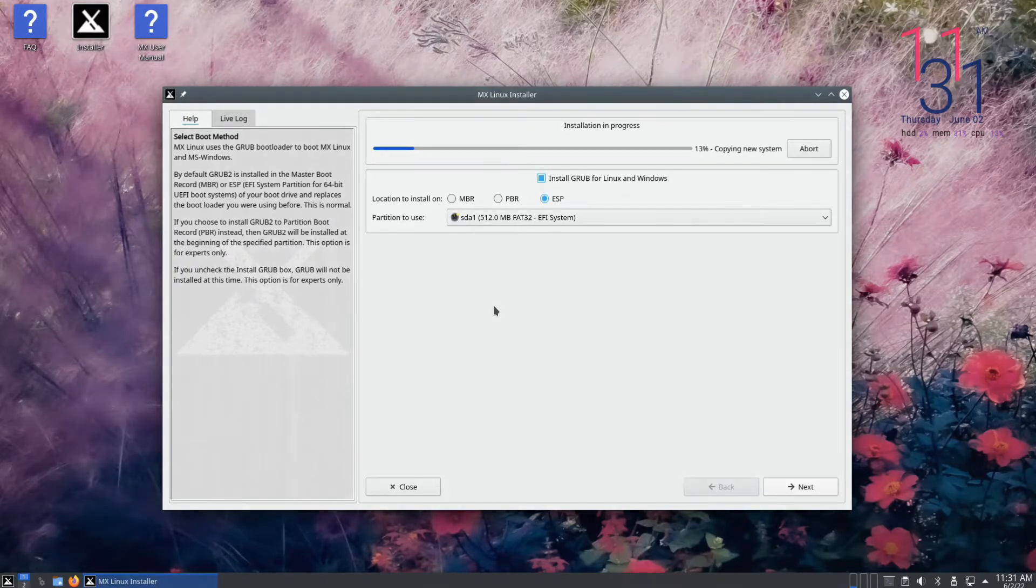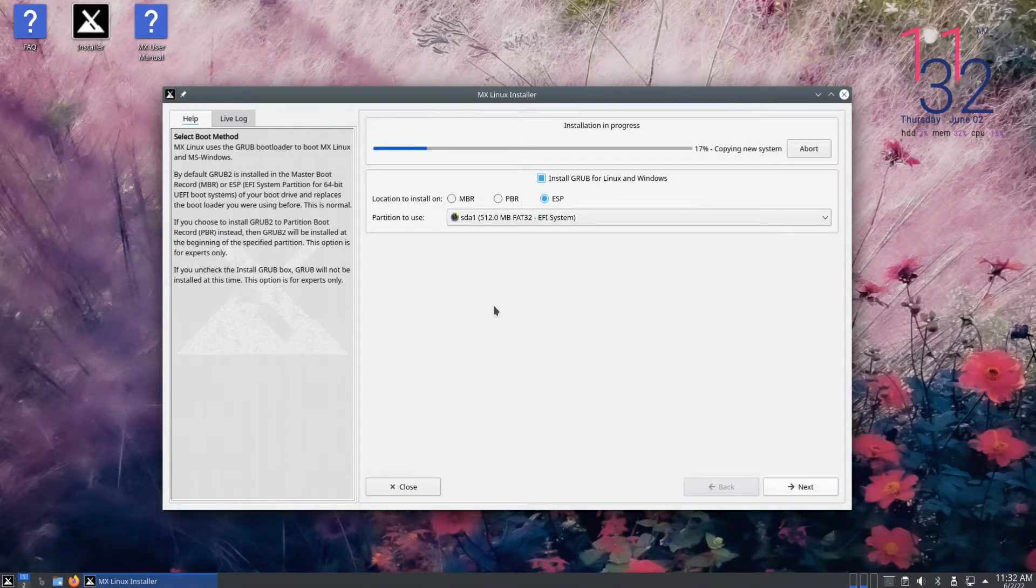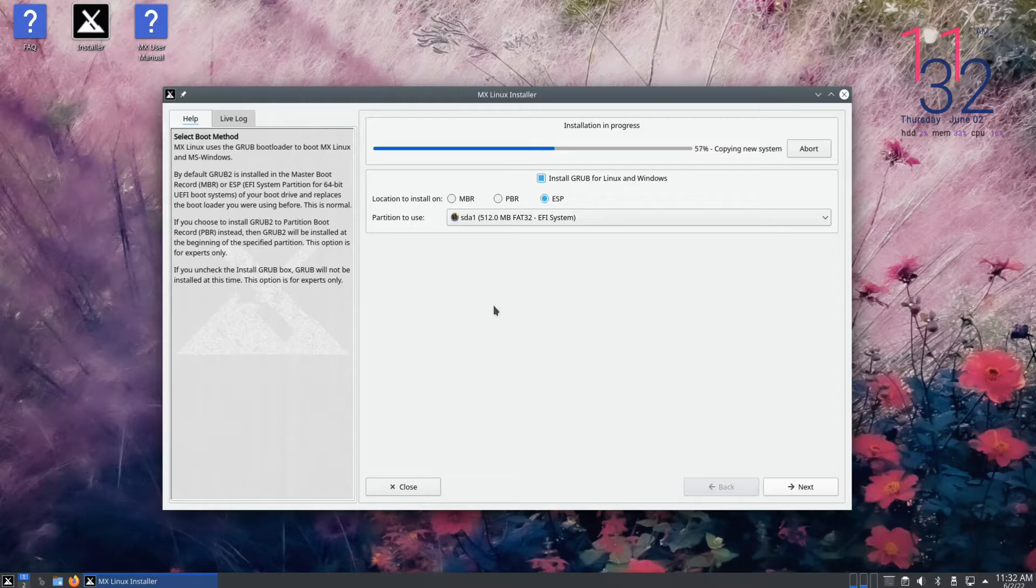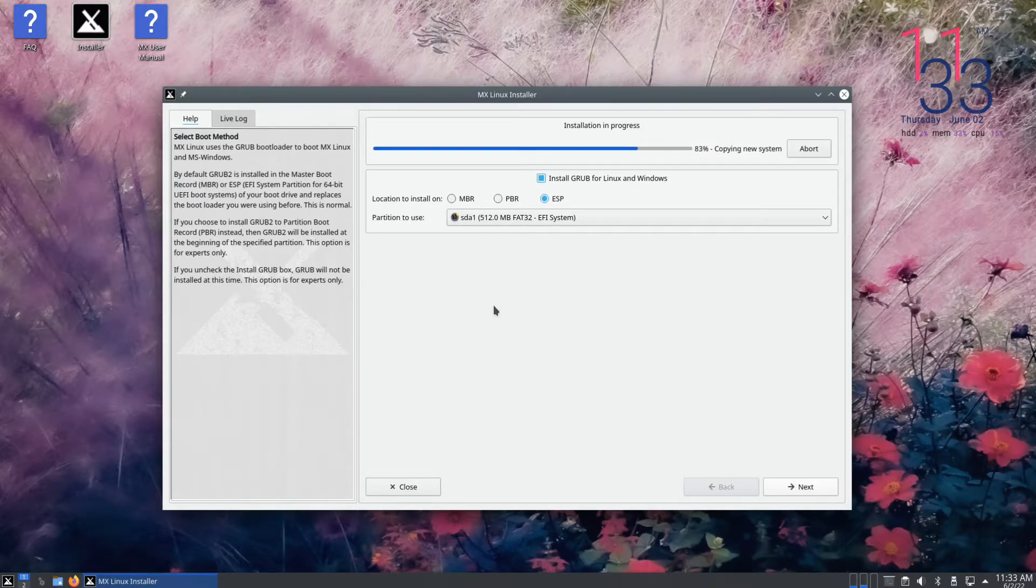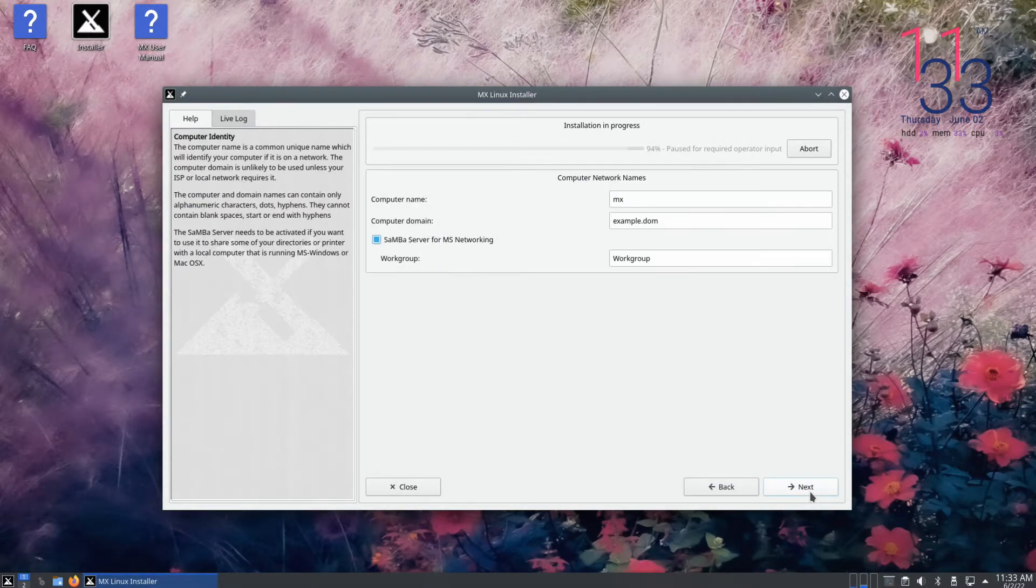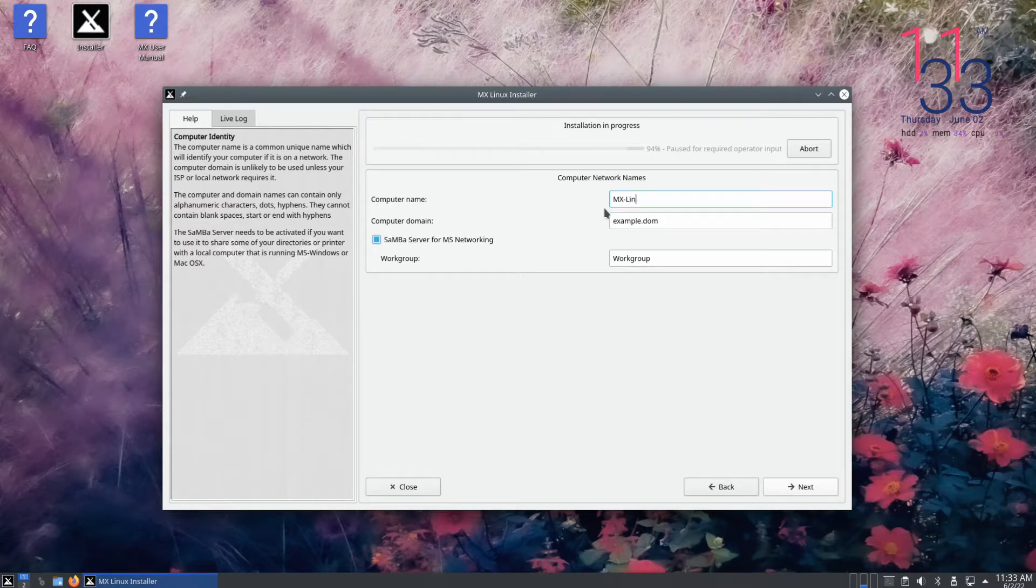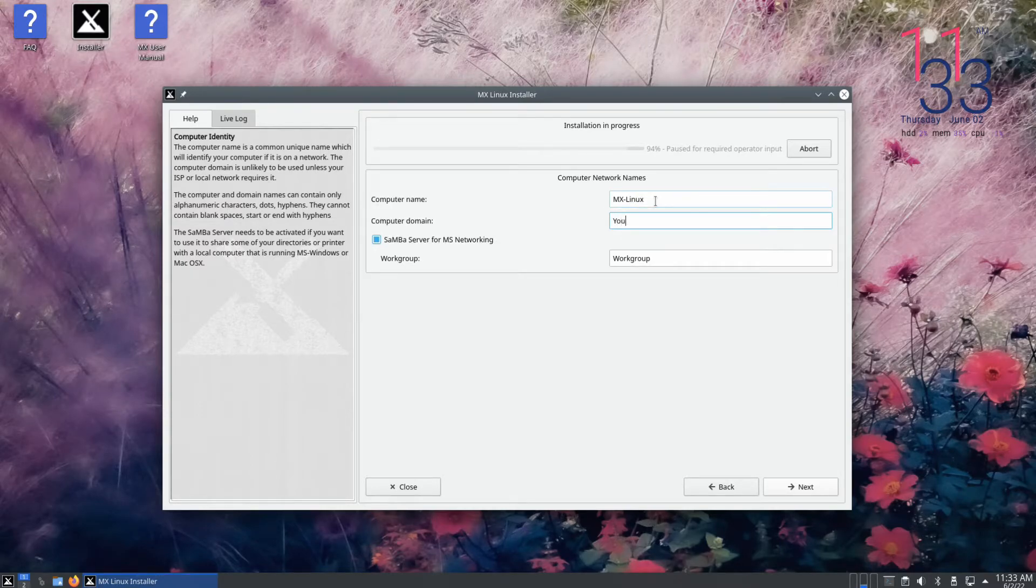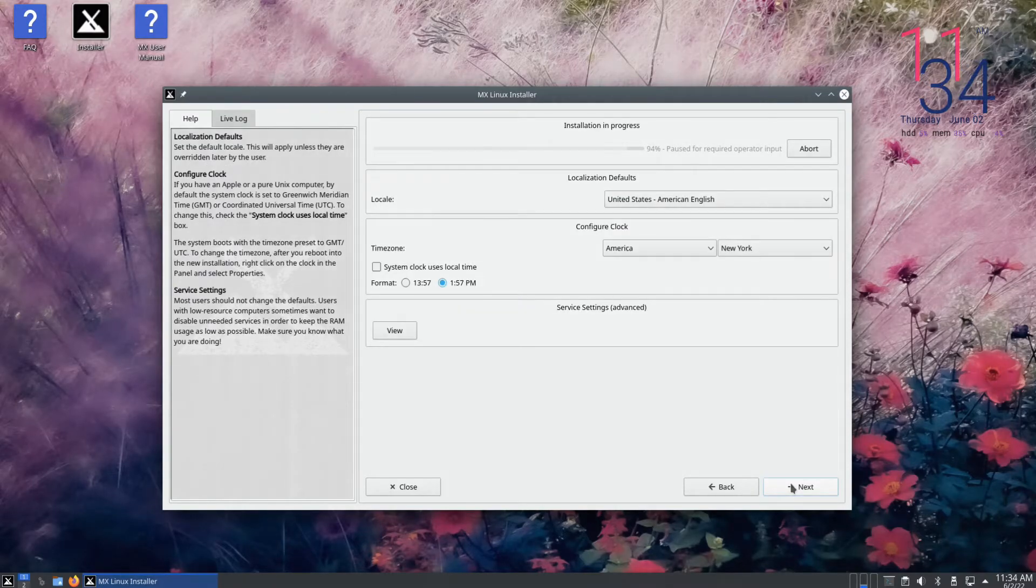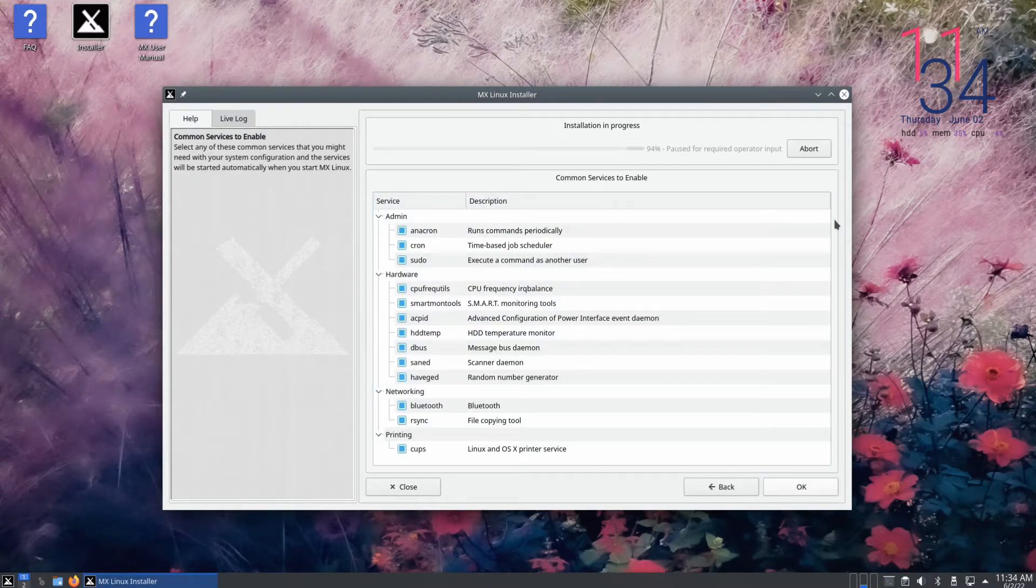Choose a PC name and your domain name. You can also check and select the desired service which can be started at boot. The default set is good enough.